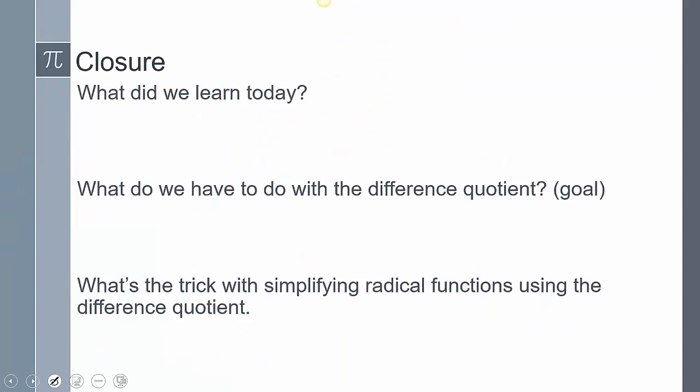To close today's lesson: we practiced using the difference quotient, focusing on both radical and rational functions. Remember — the goal of the difference quotient is to cancel out h so we can eventually substitute 0. And the key trick for radical functions is multiplying by the conjugate of the numerator. This concludes the lesson; if you have any questions, please leave them in the comments.